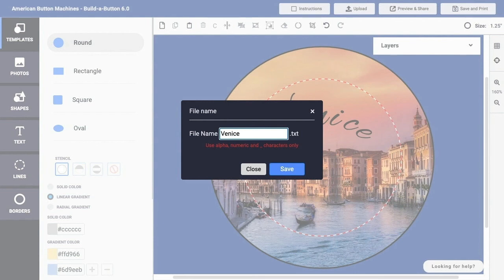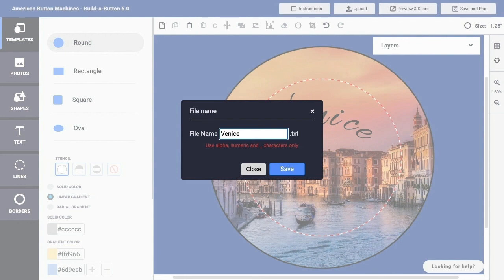In Build-A-Button, a special text file format is used to save complete information about a button design, which allows the user to save a button design that can then be uploaded and edited at a later date without losing any content or image quality.